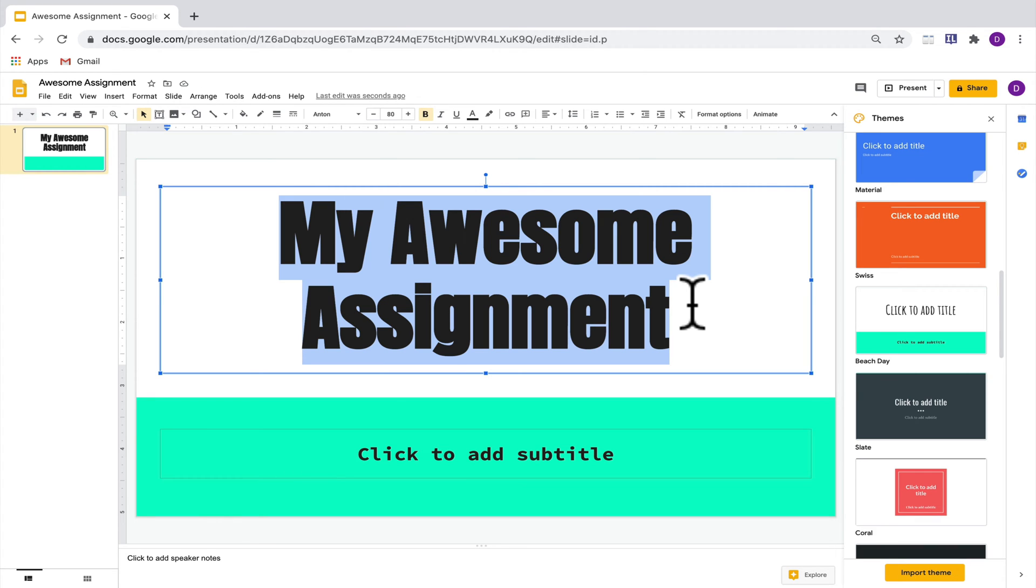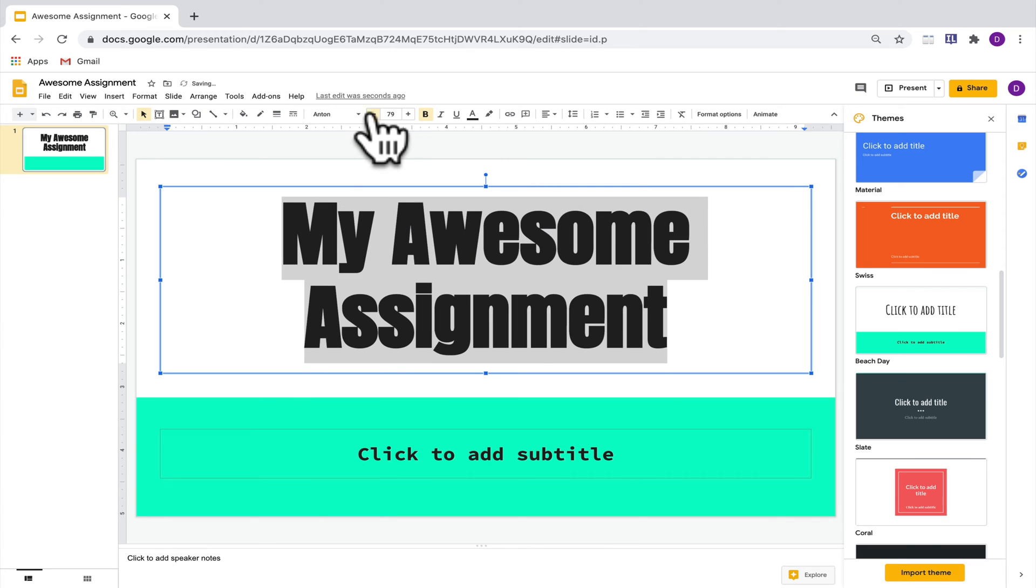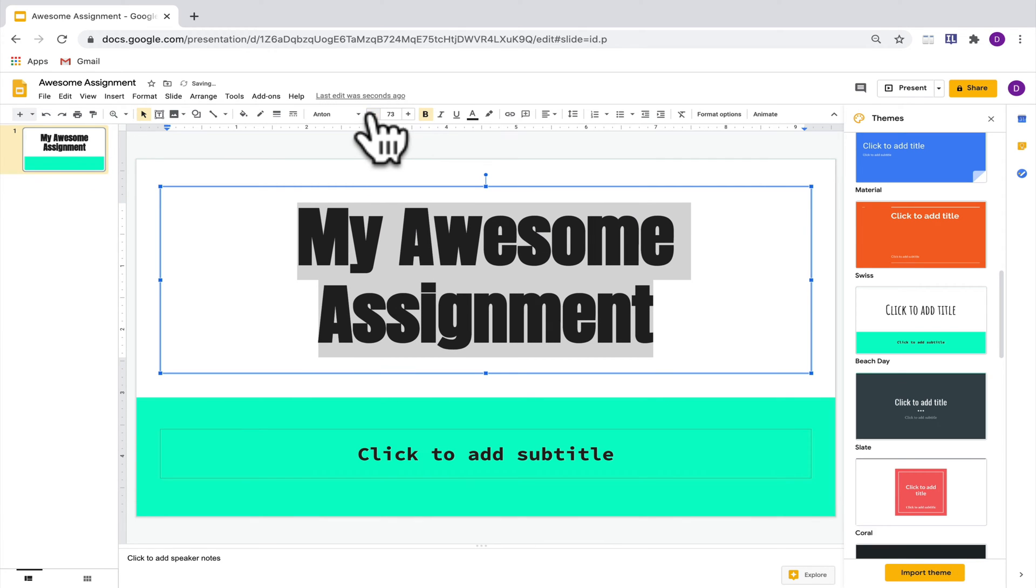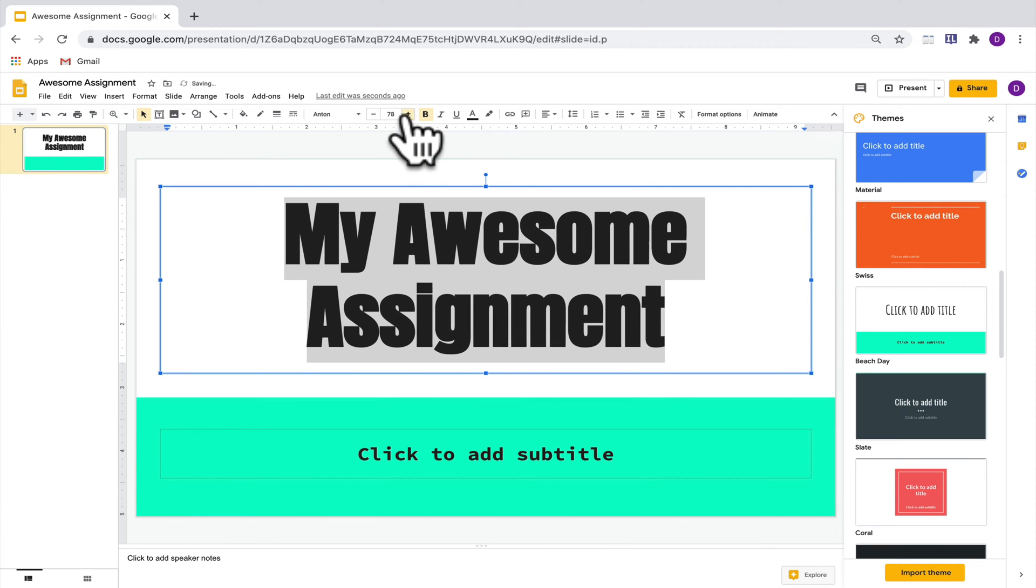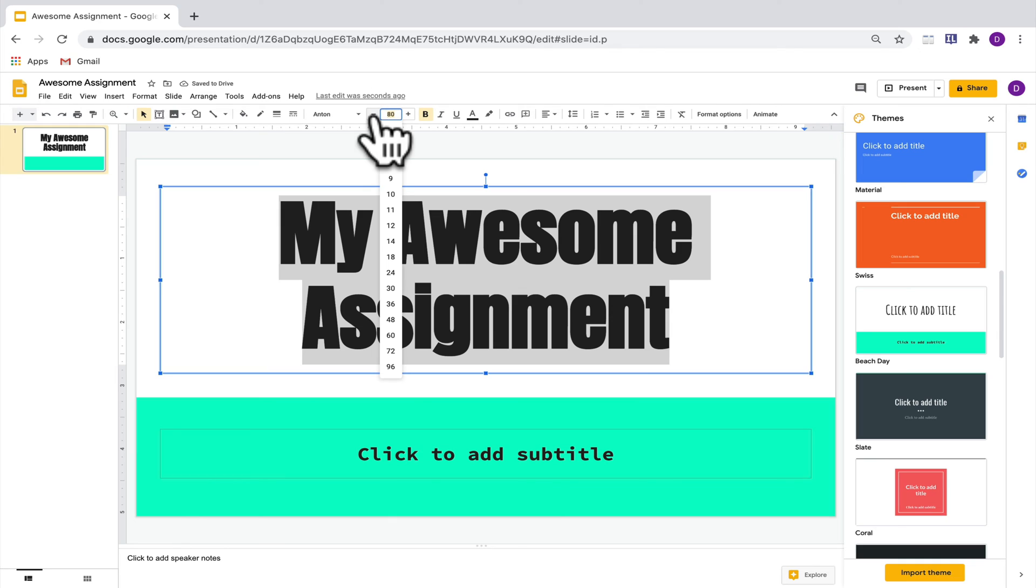The next thing that you can do is adjust the size of the font. So clicking on the minus will make the font smaller, whereas clicking on the plus will make it bigger. You can also just edit the size directly here if you know around the size of the font that you want. I'll put 60 here and see what it looks like.